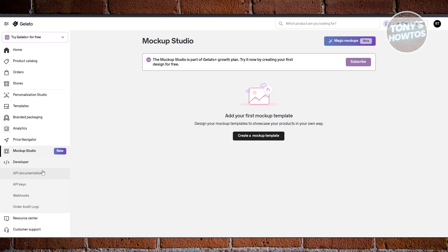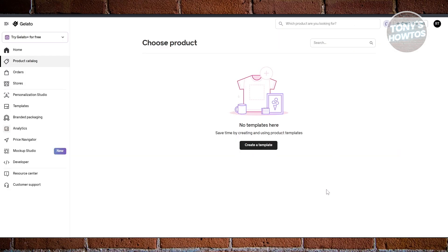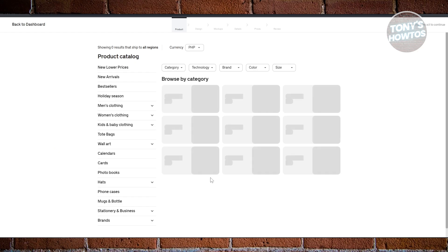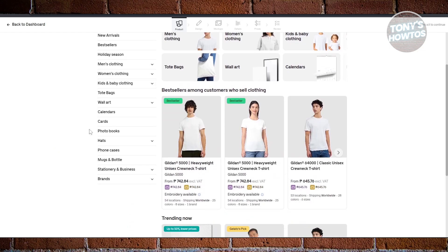Since we want to create a product, click on 'Create Product' at the top right and choose the single product option. Click on 'Create Template' and choose one product. For example, let's design a shirt — select it and proceed.